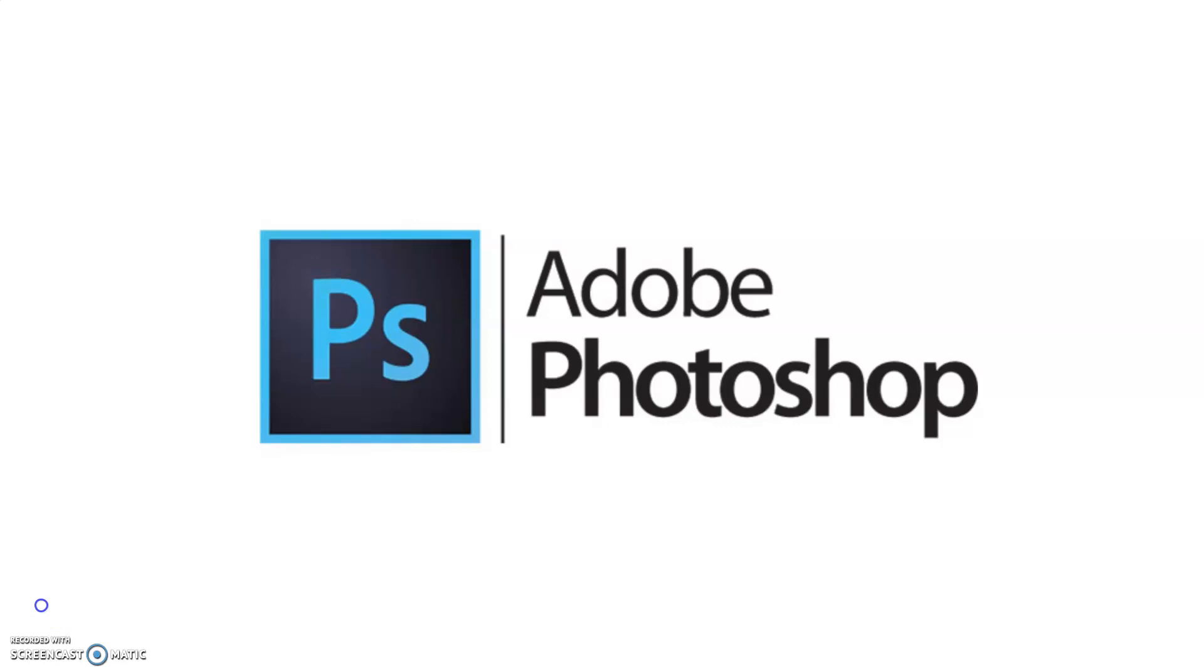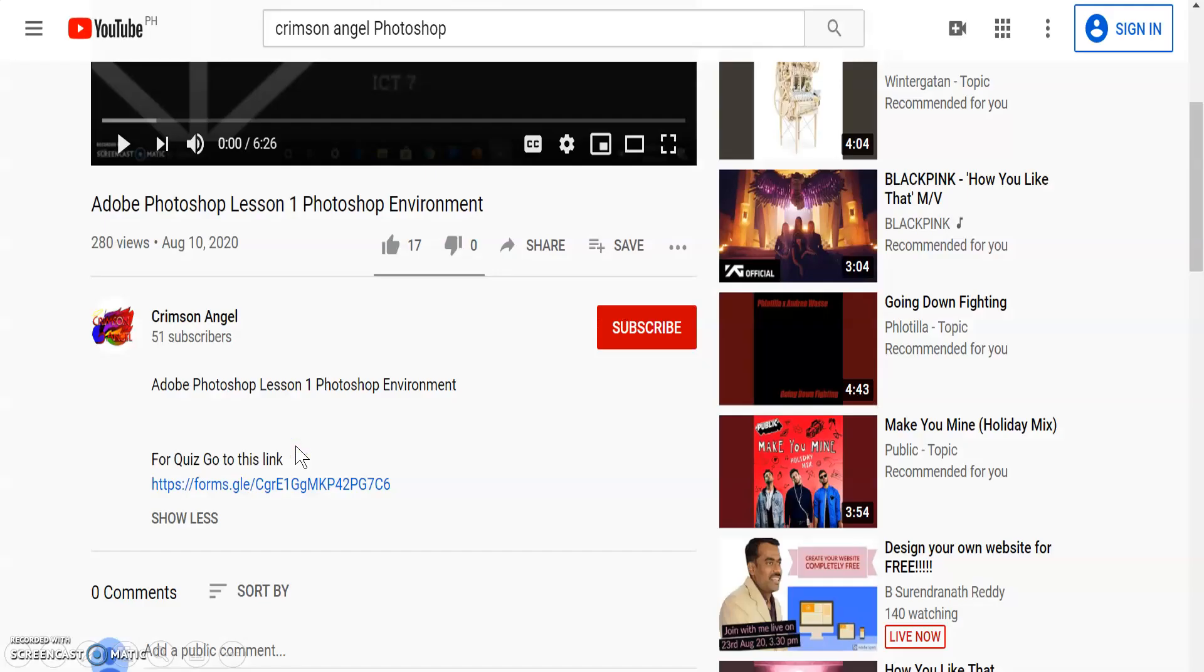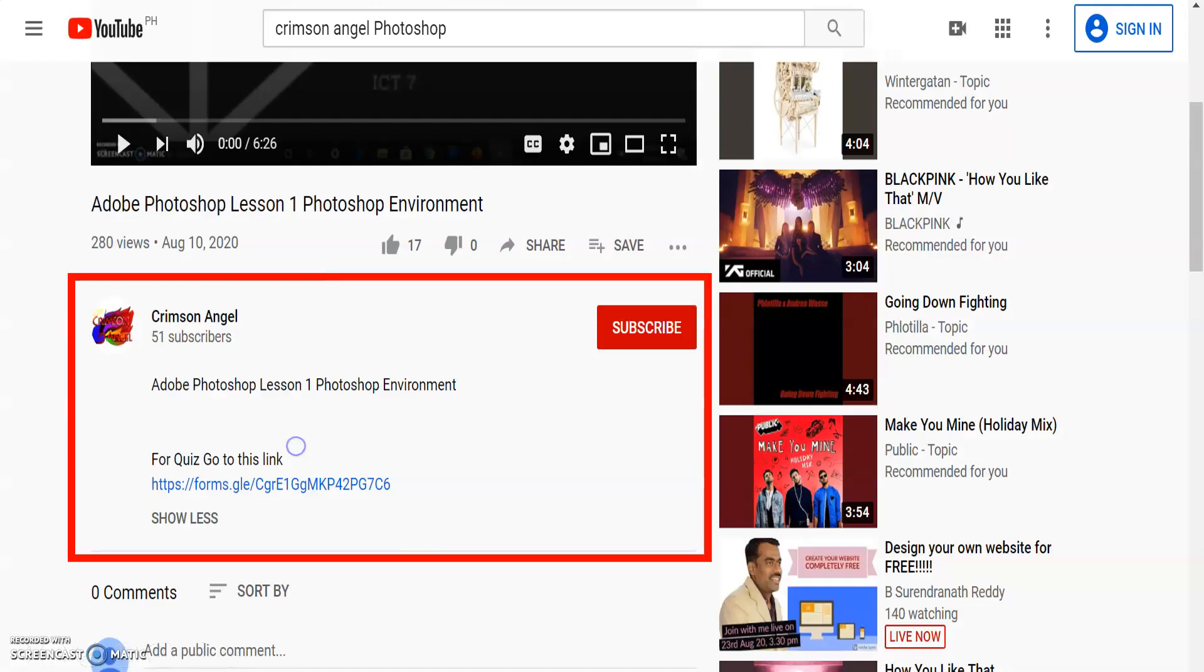Hello everyone, welcome back to my YouTube channel. Stay tuned because later you will be having your quiz. You can find the link for your quiz at the description box below.